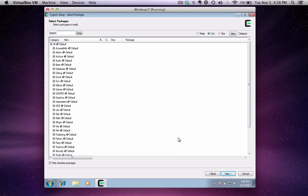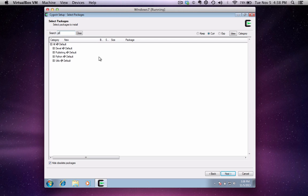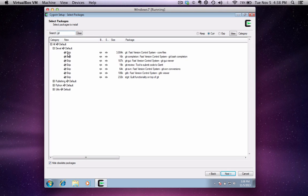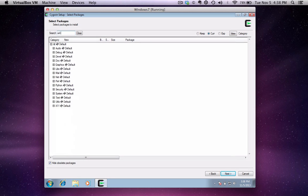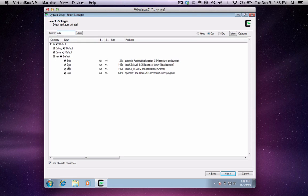Now, to install Git, I like to search for the word Git up here, then I just pick it from the Development category right here. Git also needs SSH, so I'm going to search for SSH and install it from here as well. Basically, I only have to pick the SSH package and the Git package.